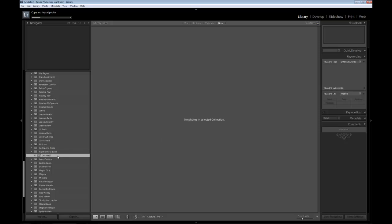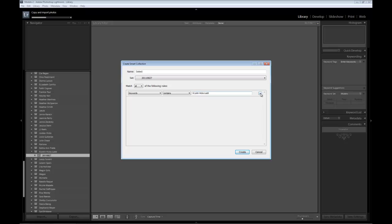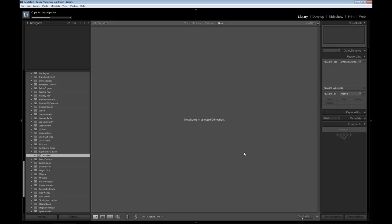If we do any other shoots, we'll just put them in here. Notice we're still copying all of the images in. Now I'm going to right-mouse-click and create the smart collection. The name I'll give it is 'select' — these are the images I want the model to select, going under the date we just picked. For keywords, it's going to be the name of the model, and under keywords again we'll put the word 'select'. So anything tagged with the word select from Kristen's shoot will appear in this smart gallery. Create.